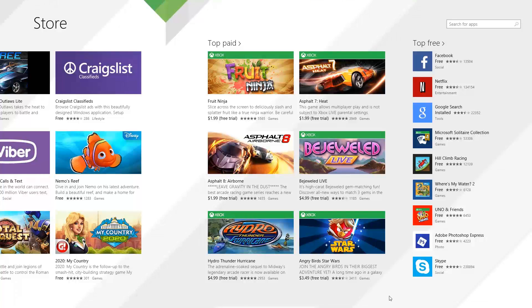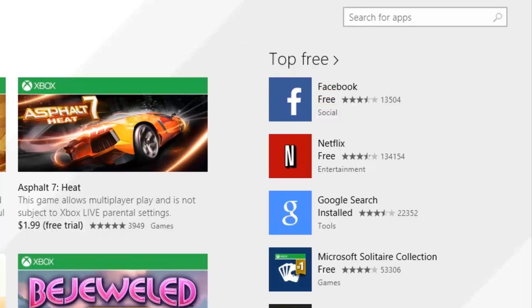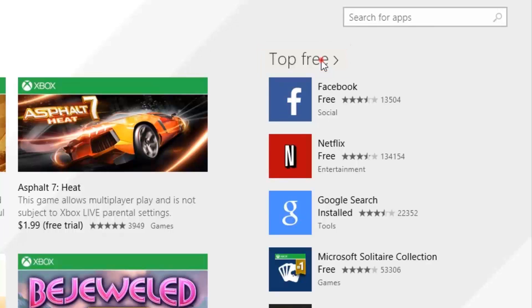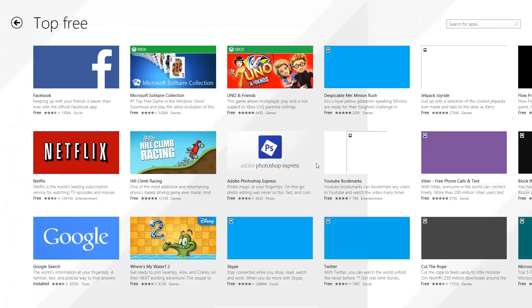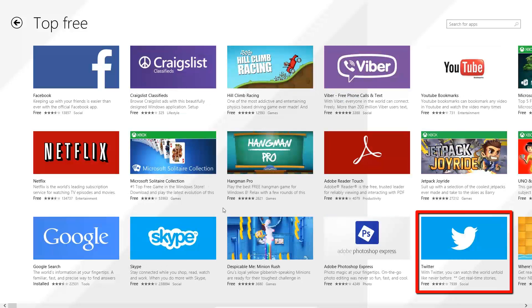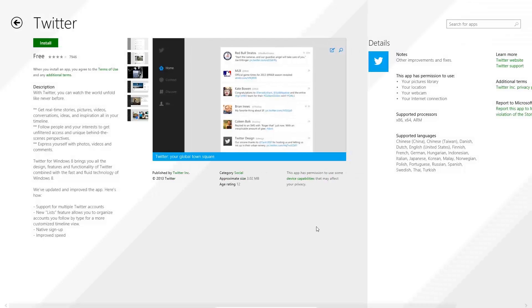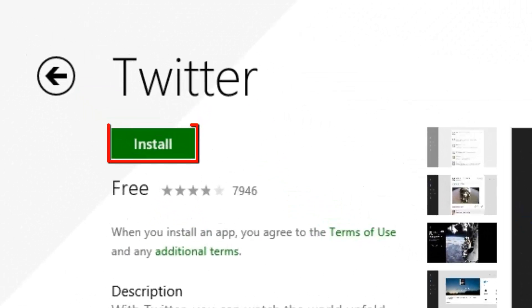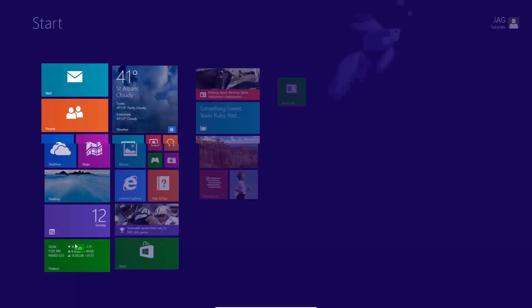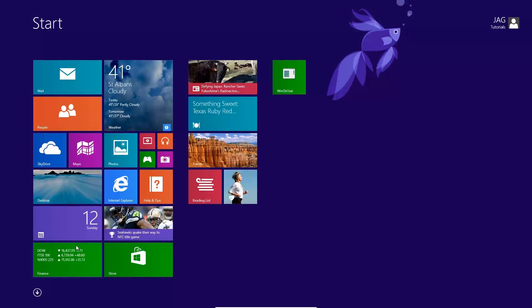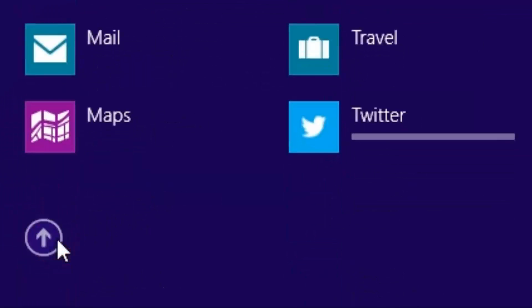The store is separated into categories that can be used to browse. Make sure that you pay attention to the cost of apps, if any. It will either list a price or show free. Let's click on the top free category to browse further. We can move back by clicking on the back arrow button. When we find an app that we want to install, we will click to open the details screen. The new app will show up under the additional apps section in the start screen.